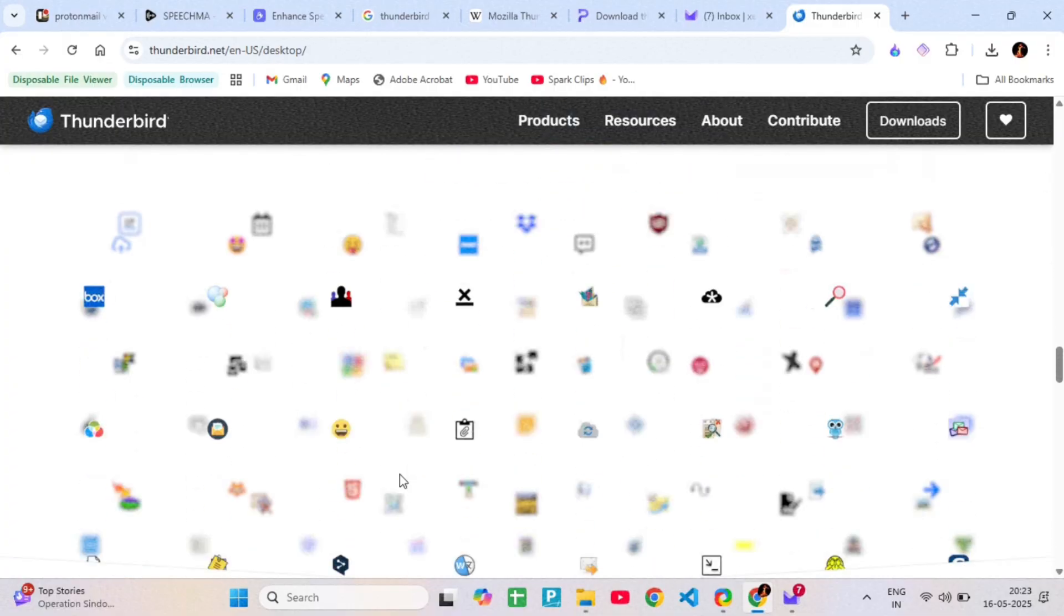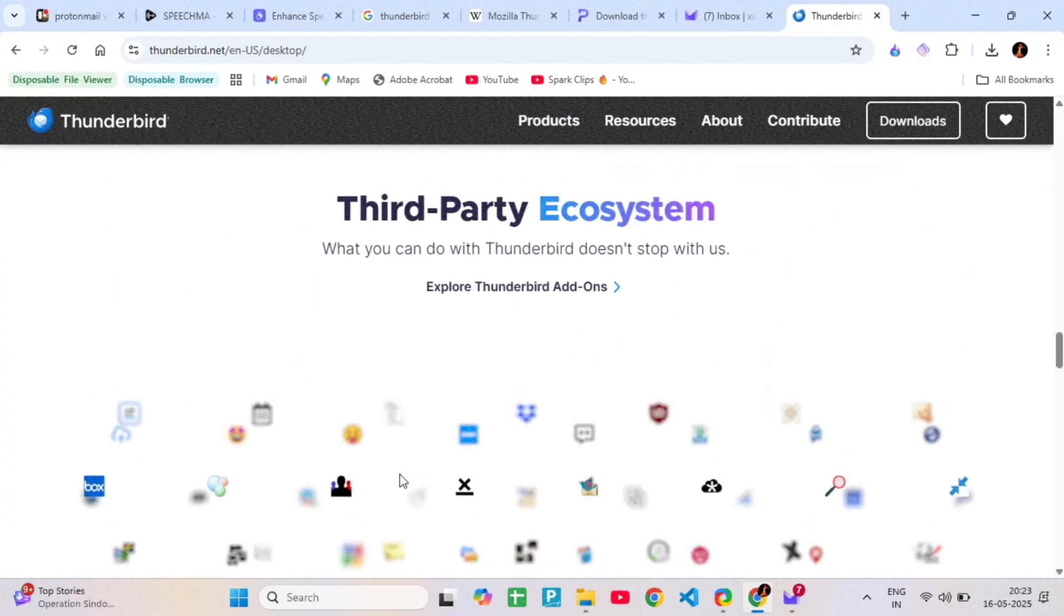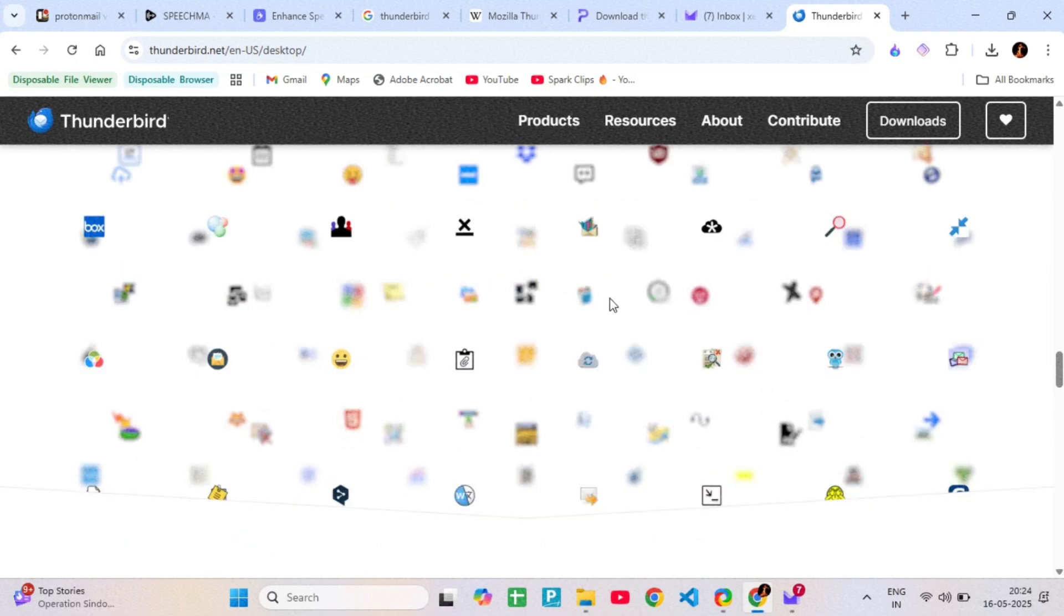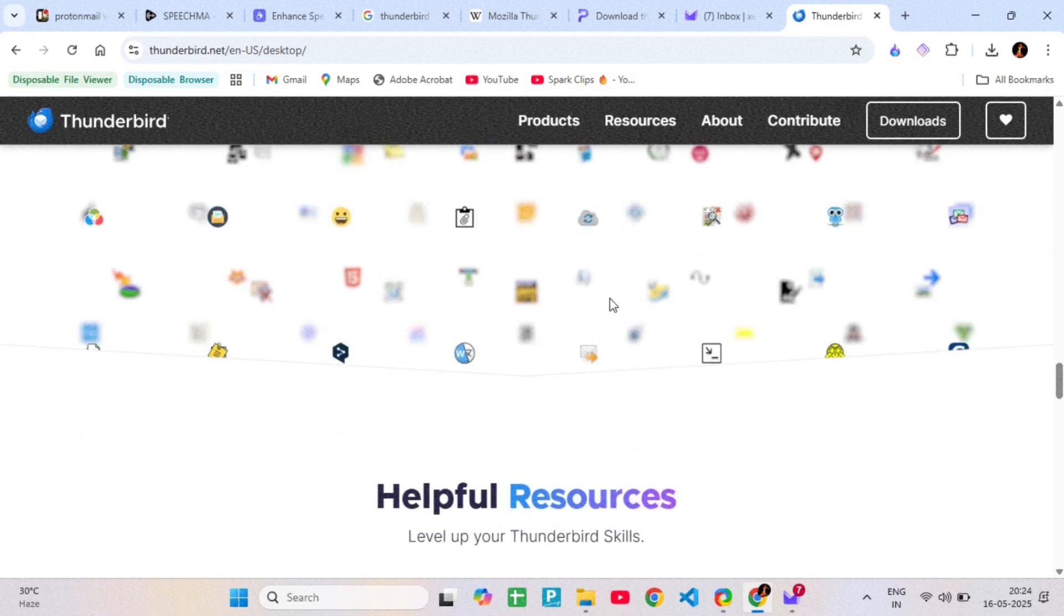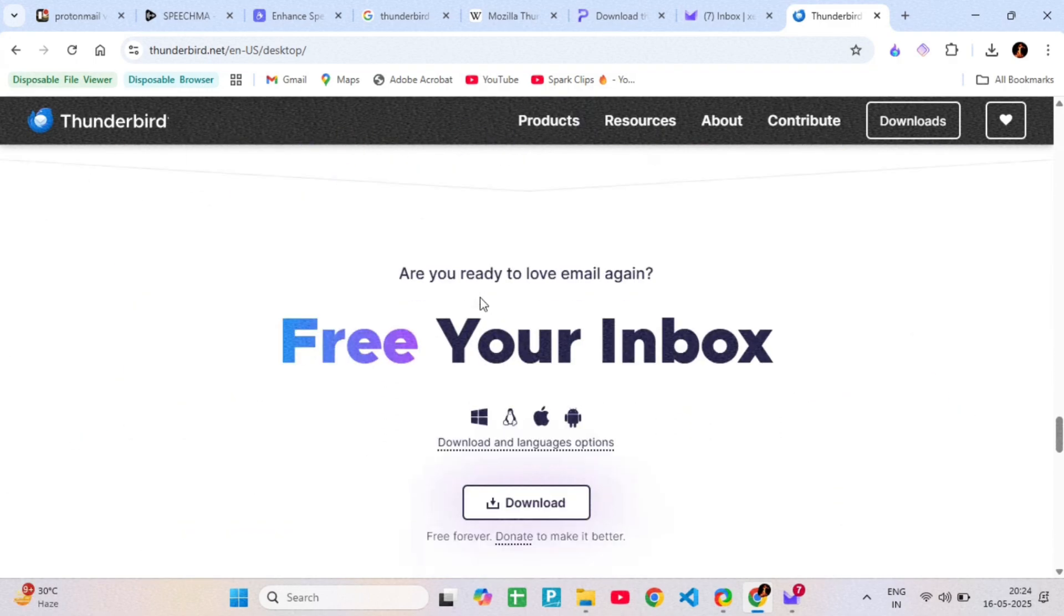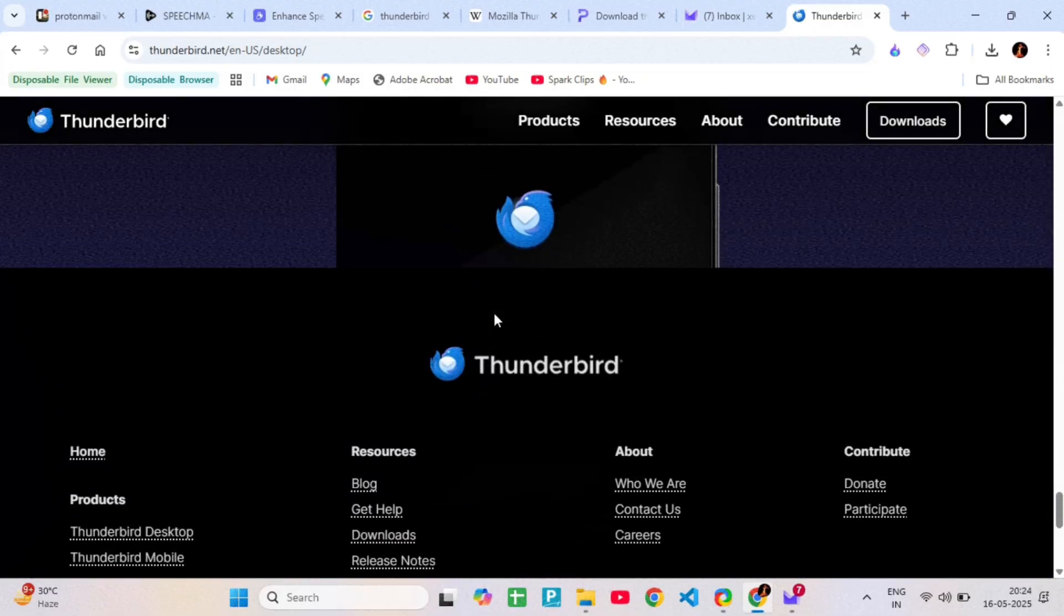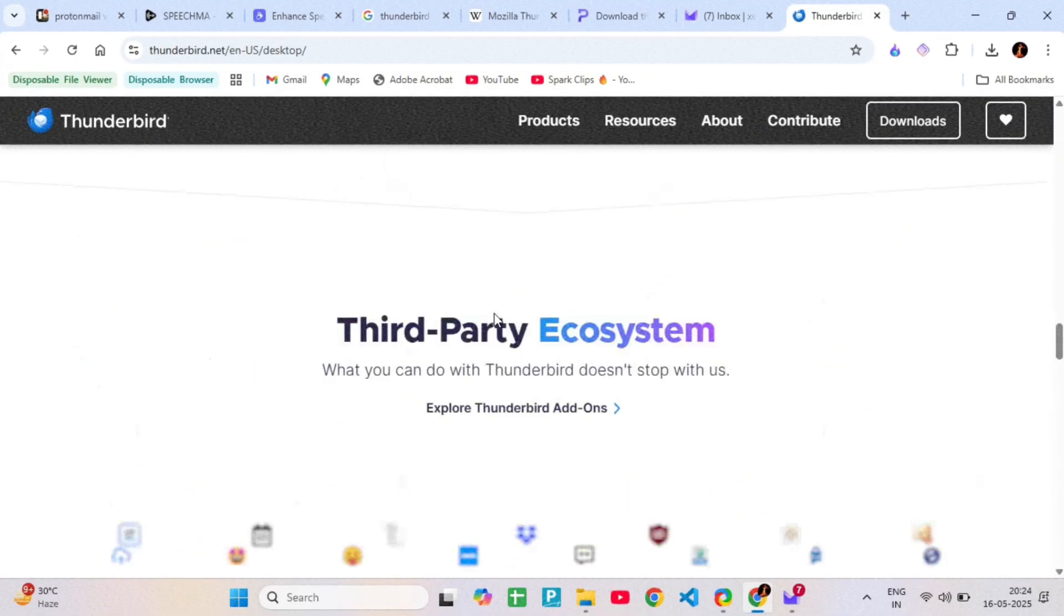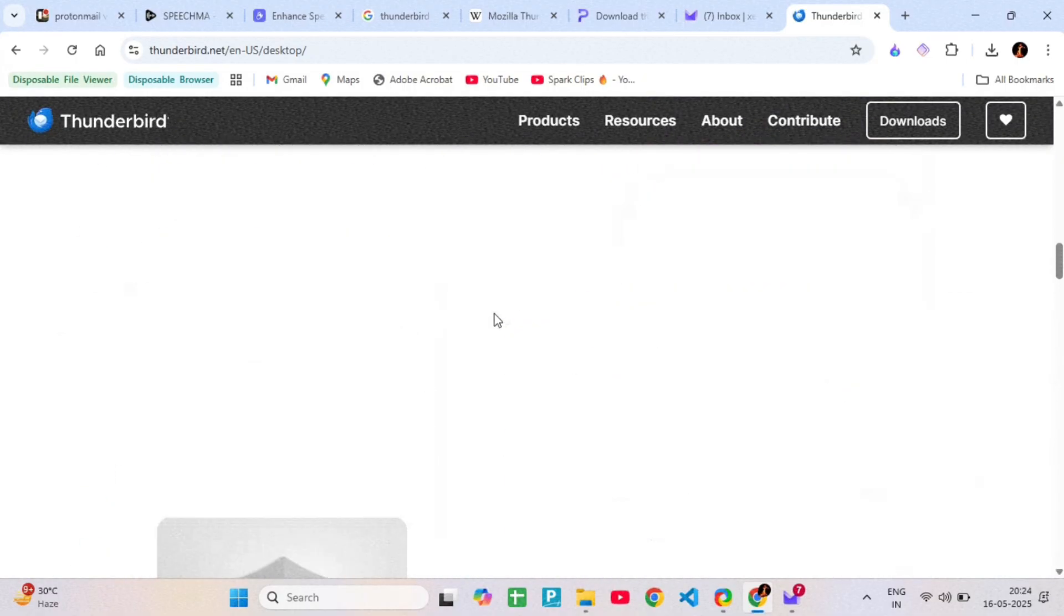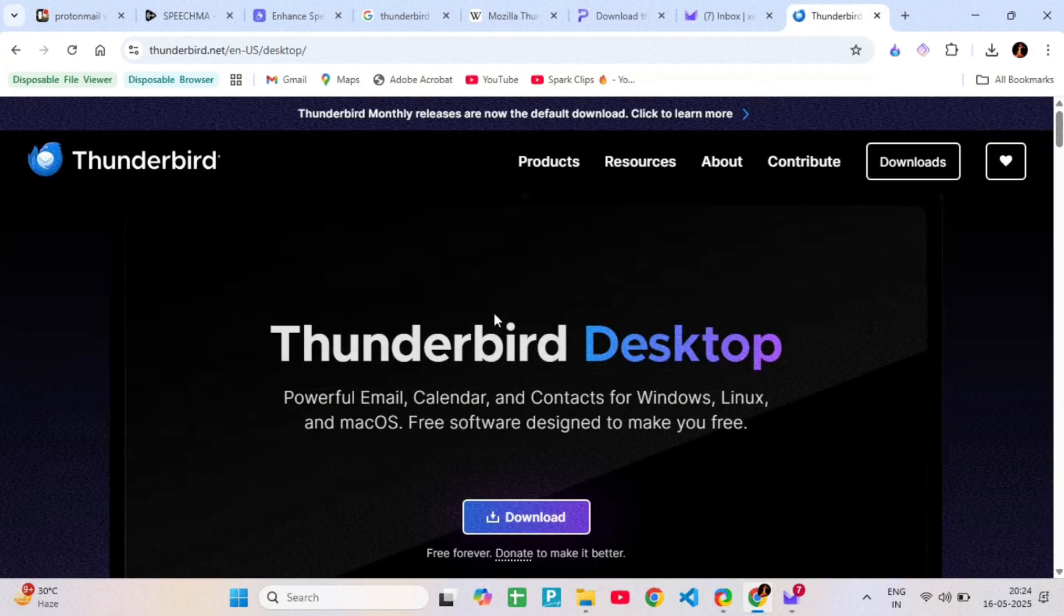So what's the key difference? ProtonMail is a secure email service. Thunderbird is an email manager. If you want a plug-and-play secure inbox, ProtonMail is better. If you want to manage multiple email accounts locally, Thunderbird is the way to go.